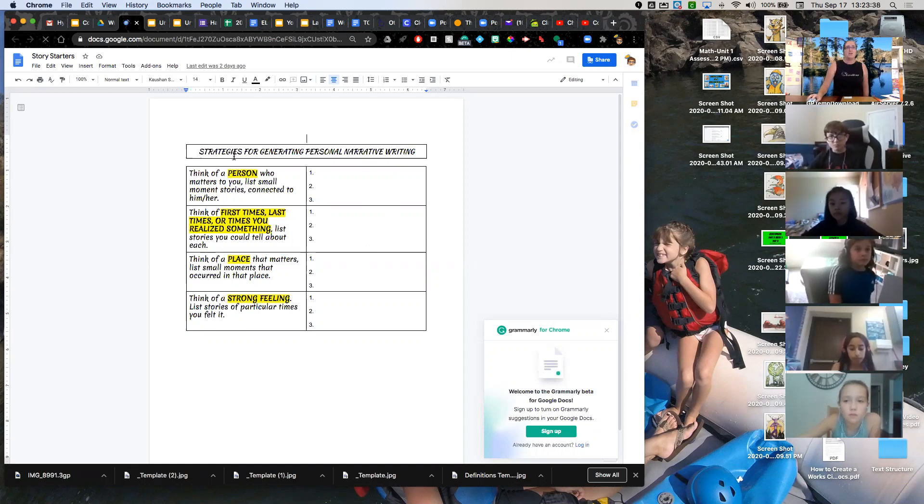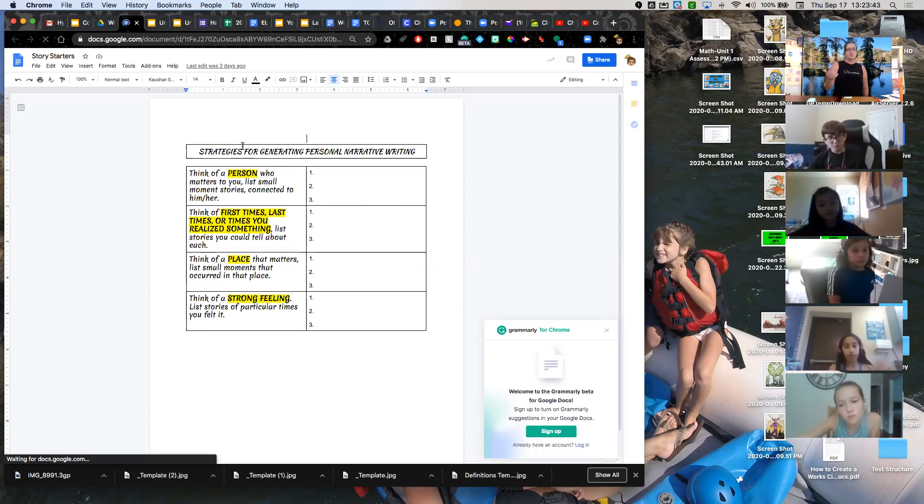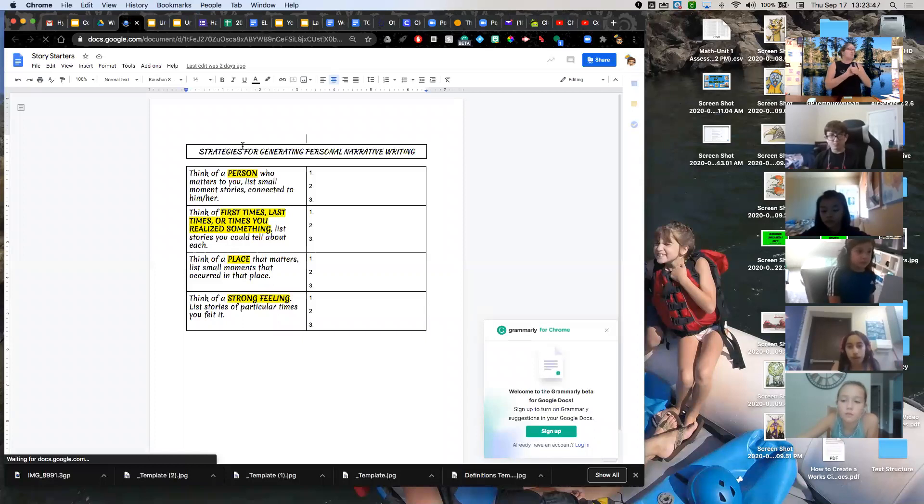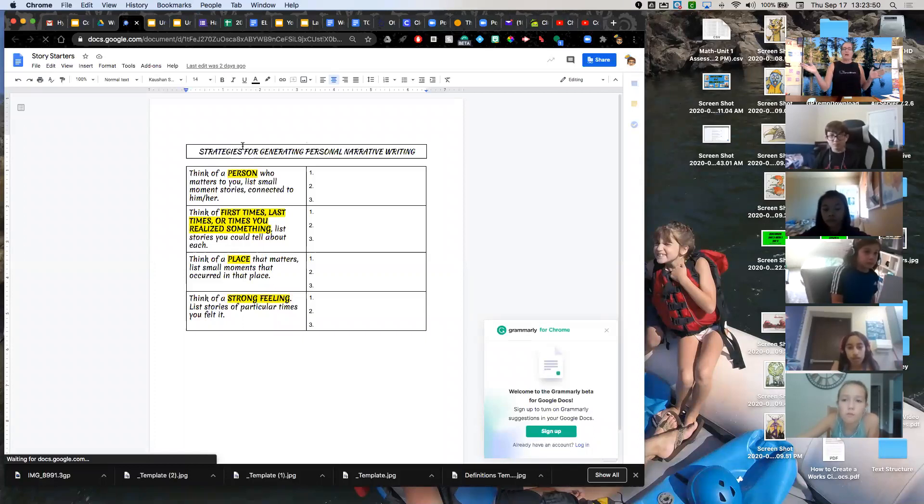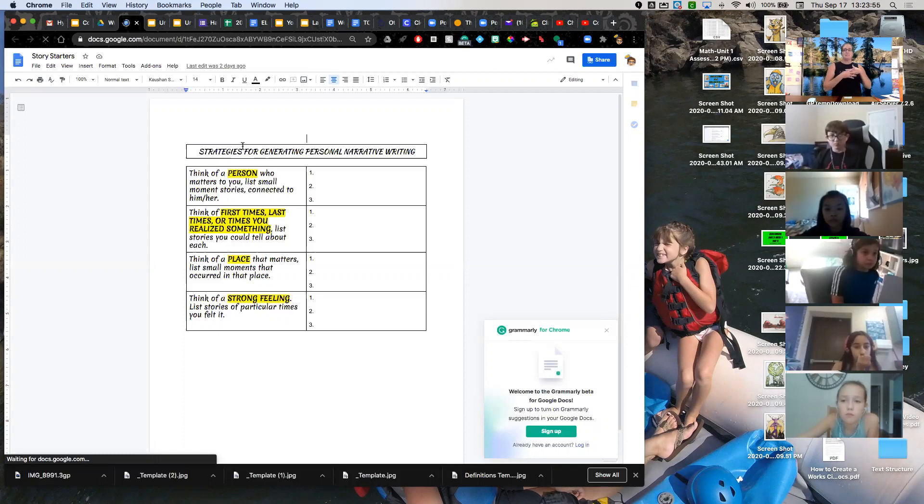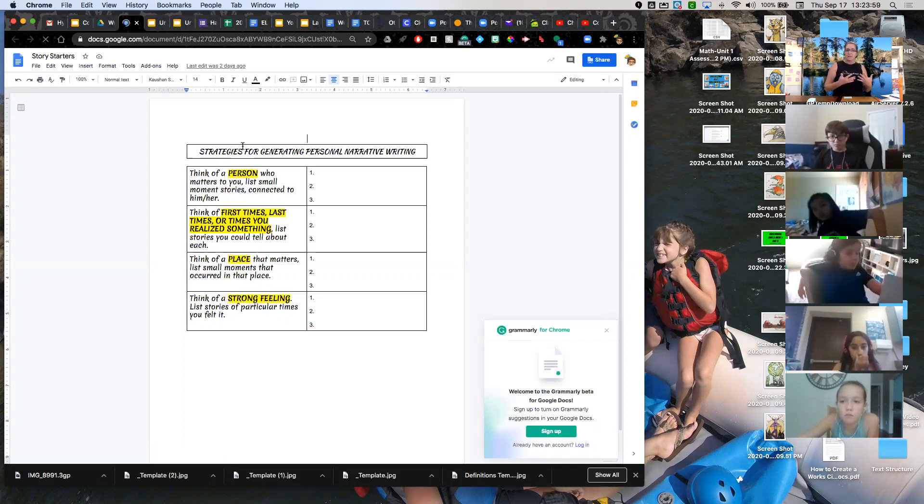It's called Strategies for Generating Personal Narrative Writing. And what we're going to be doing today is we're going to be starting on a flash draft. And a flash draft is just a quick, down and dirty, rough draft writing just to get ideas down on paper. It's not a final copy. It's not something you're going to turn in. But you might use this to turn into a final paper later.